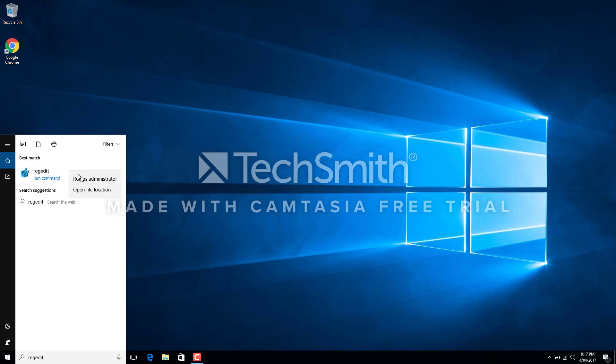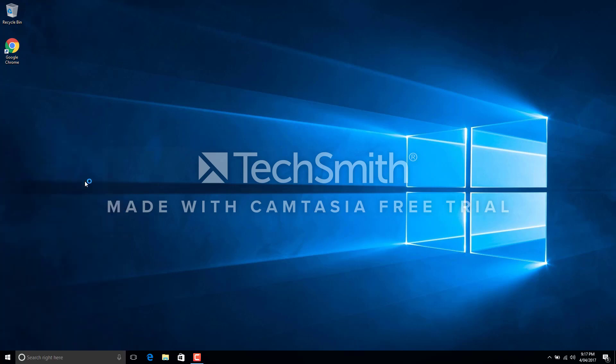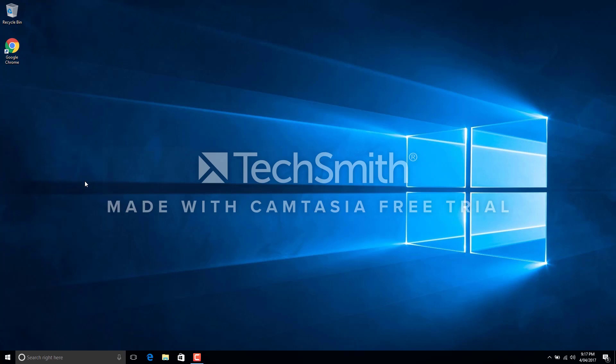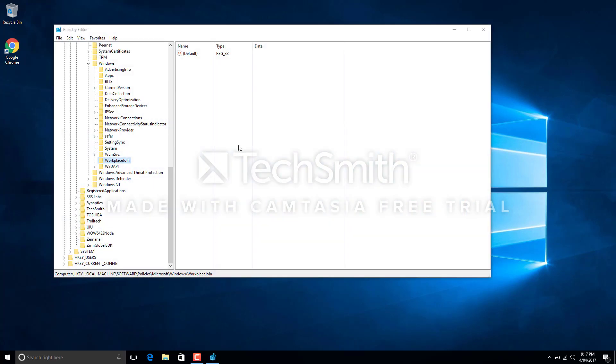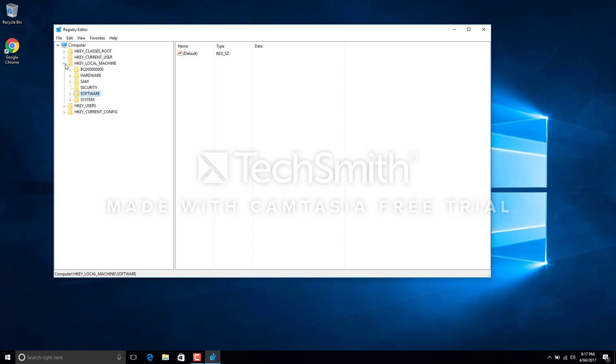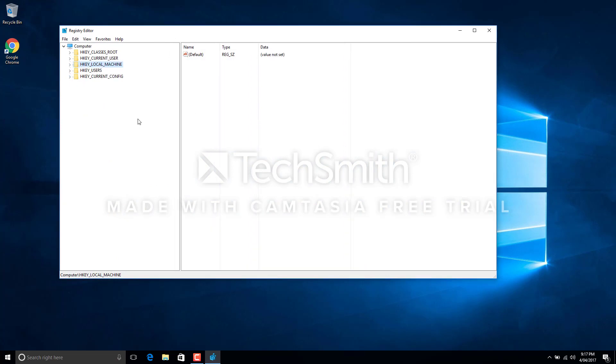We have to basically edit the registry. You write regedit and you'll get this command. All you have to do is right-click on this and run as administrator. You will be displayed with this window. All you have to do is go into HKEY_LOCAL_MACHINE. Do this very carefully as I say, because if you mess this up, your Windows might crash or something. So just be careful when you do this.